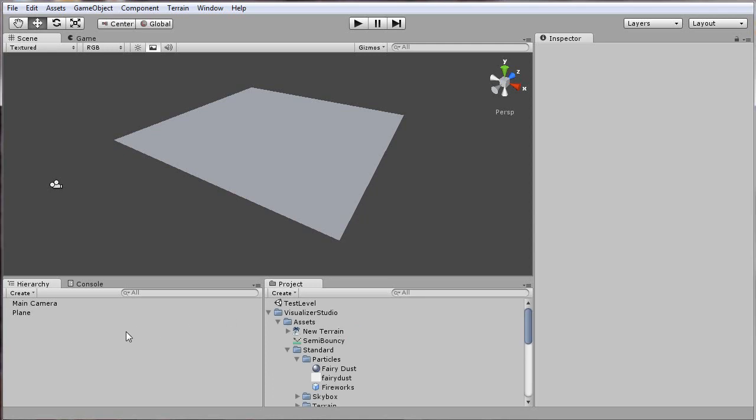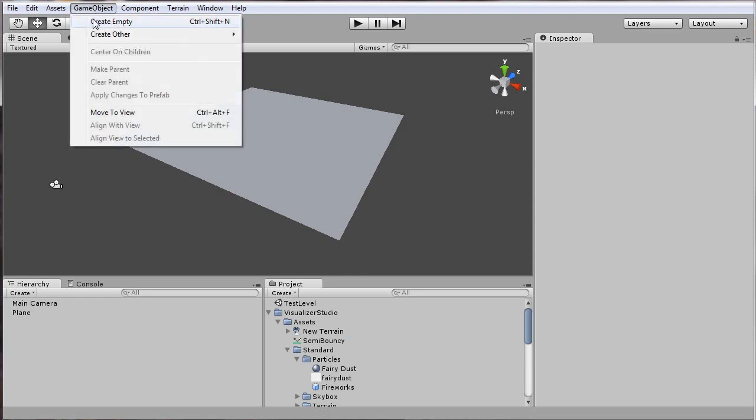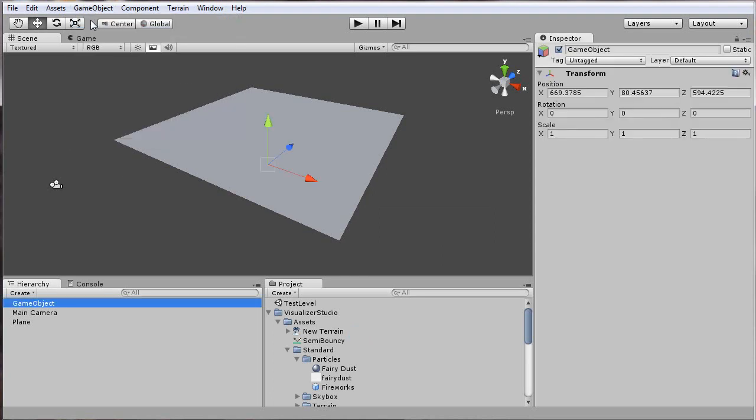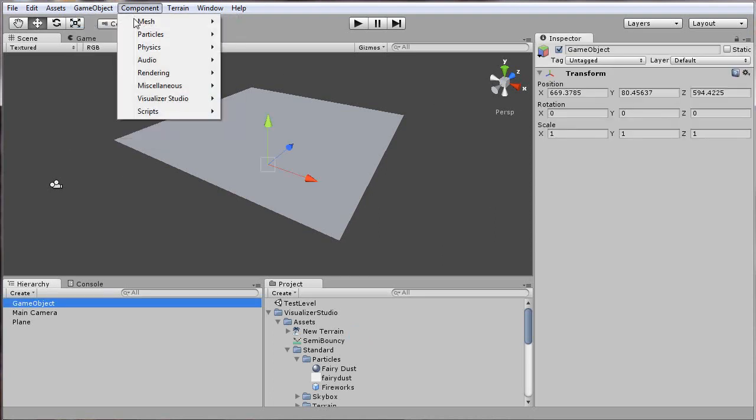Now that we have that imported, I'll create an empty game object, which I'll use as the main audio source to play the song.